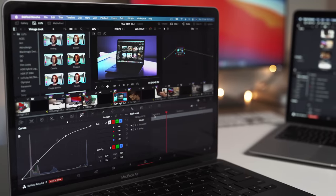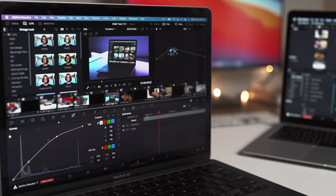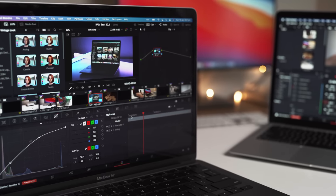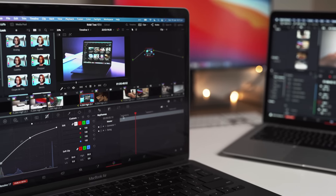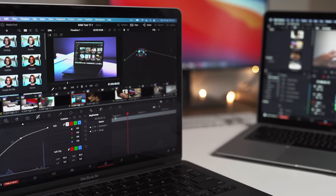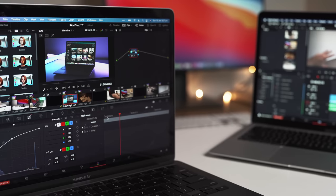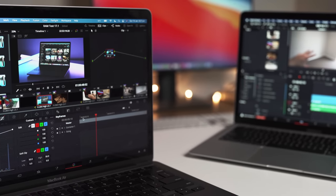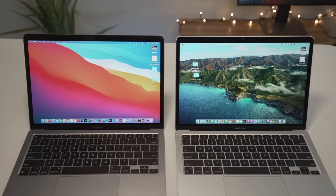But what about actual editing performance? Is there a difference when scrubbing the timeline or adding fusion effects? Well I did a test on Resolve using some 4K .mp4 footage to find out.